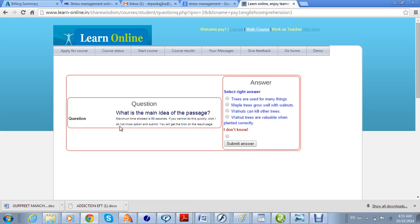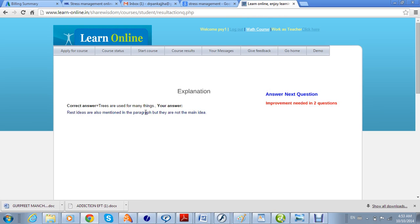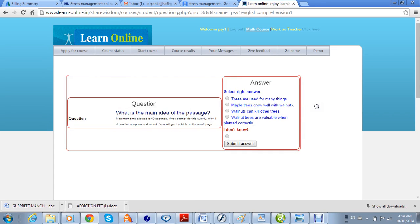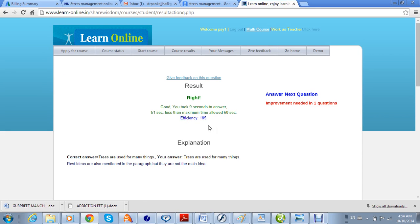The next question appears — if the students don't know the answer, the correct answer and explanation will be given to them. Since this question was not answered correctly, two questions are still remaining, so this question will be asked repeatedly until they answer it correctly within the right time. For example, the main idea of the passage is that 'trees are used for many things' — they click confirm and now only one question is left.